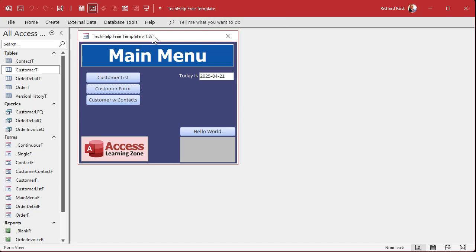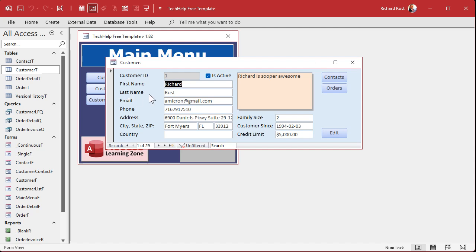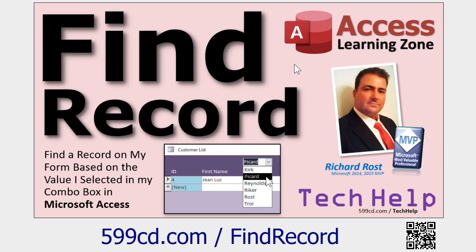Here I am in the Tech Help Free Template — this is the older version I built three years ago for the original video. You can see that if I try typing, all these fields are locked. I have to hit the Edit Mode button and it goes into edit mode. Now, the problem Ken is having is that he's got a search combo box across the top of the form, and that will also get locked with this method — which means you can't change its value.